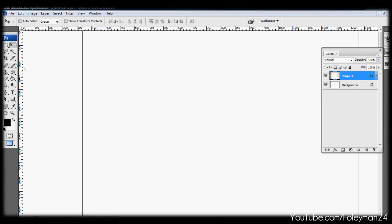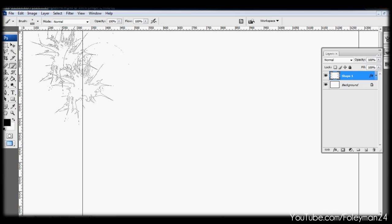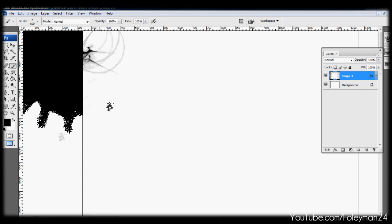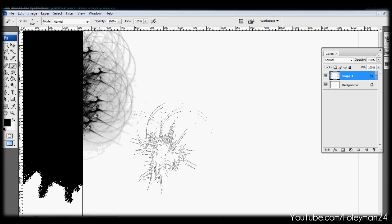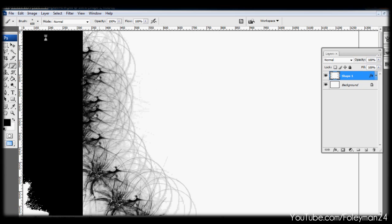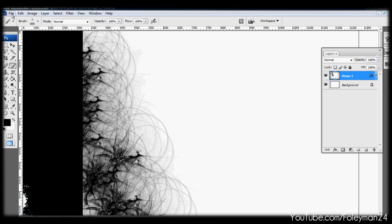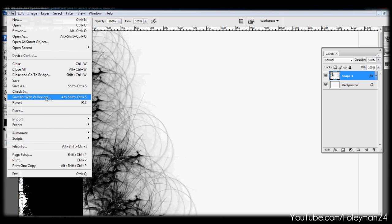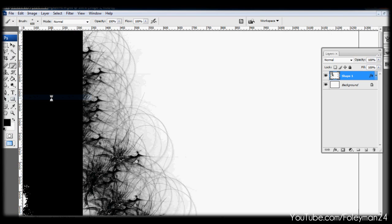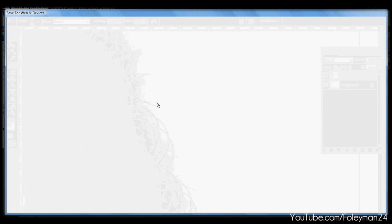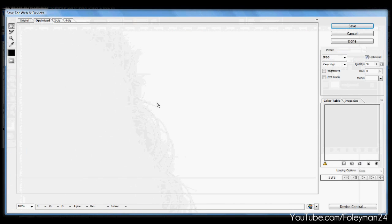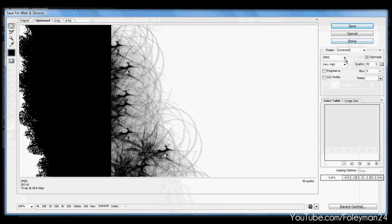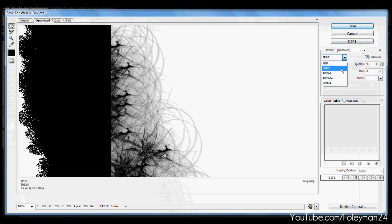And then for you guys all asking me how to save stuff. You're gonna want to go to save for web and devices. You're gonna want to save the background as a JPEG. And this is where it comes in.